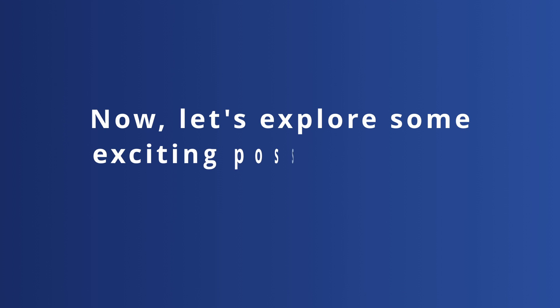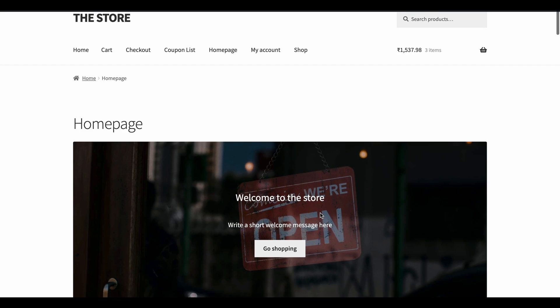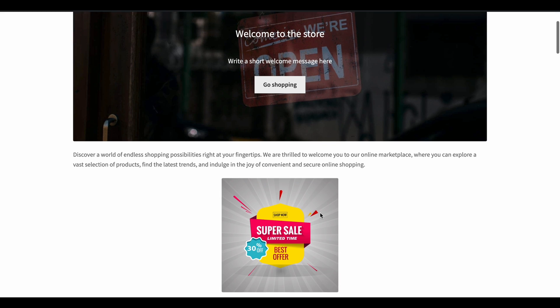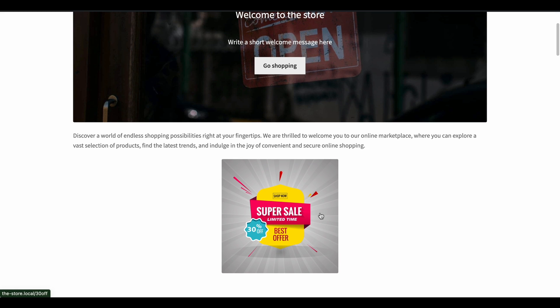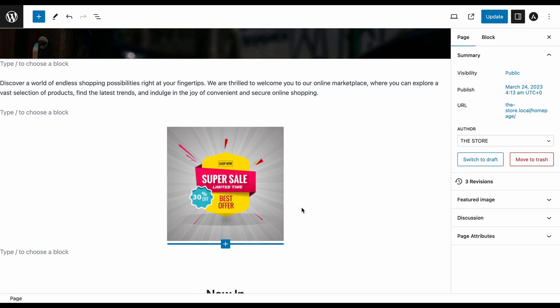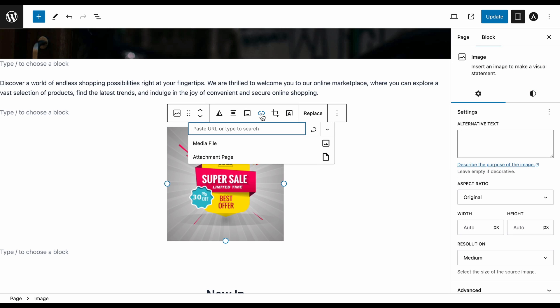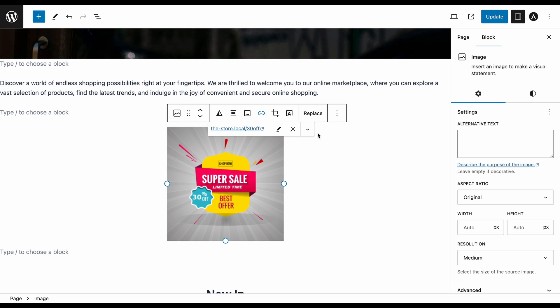Now, let's explore some exciting possibilities of URL coupons. For example, let's embed the URL in an image. When creating a post with an image, select the image. Click on the insert link option and paste the URL of the coupon.